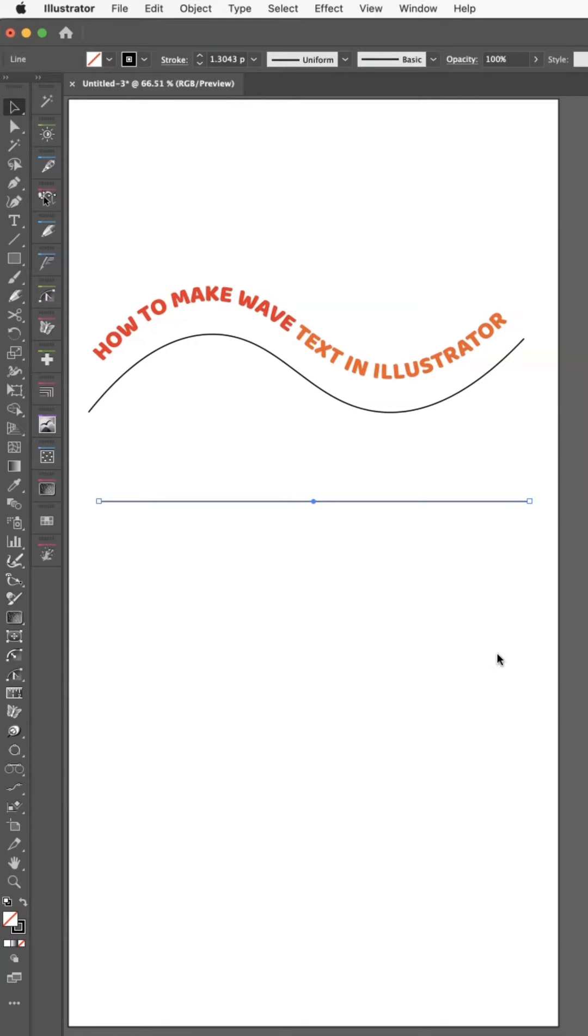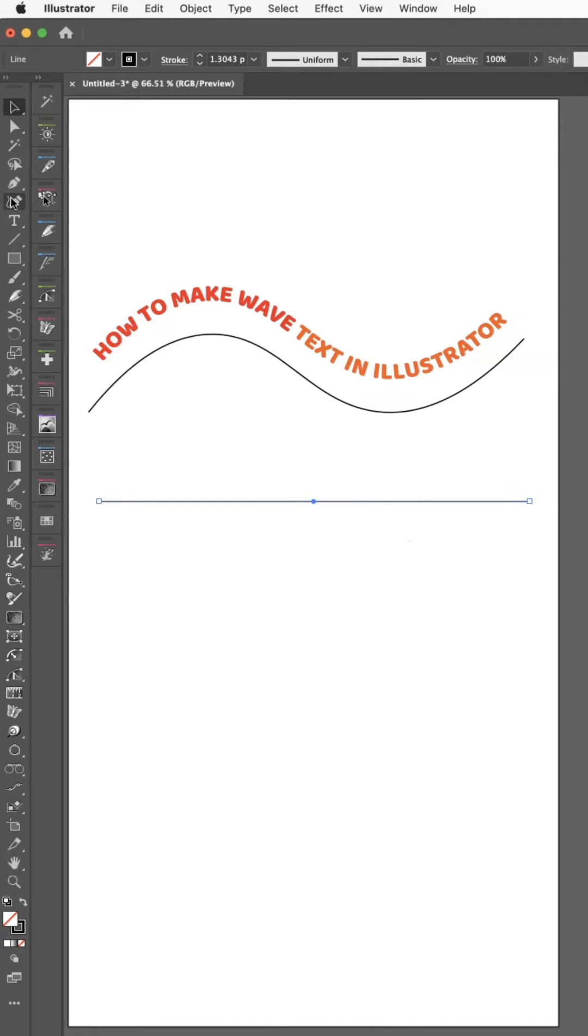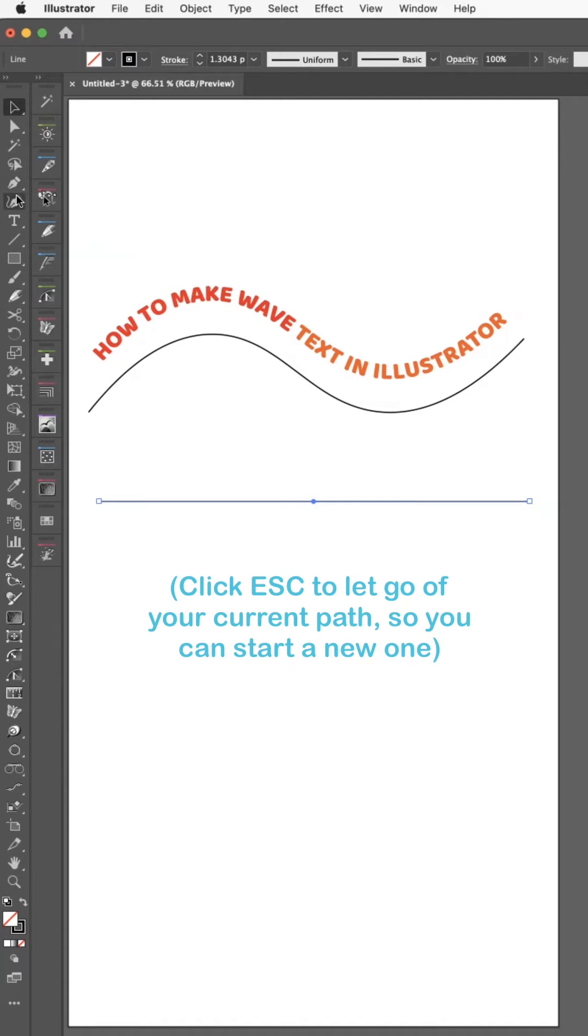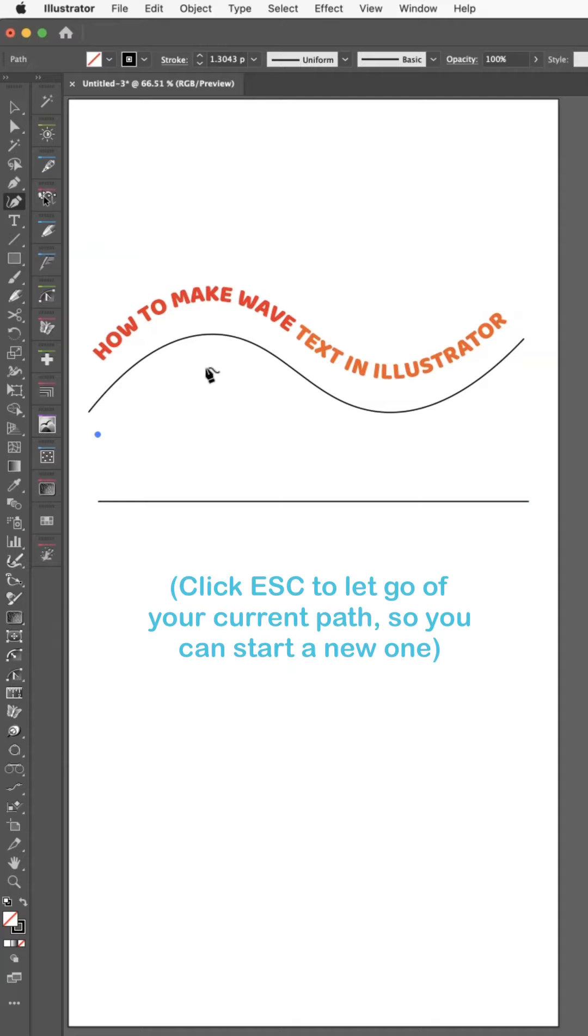Okay, so this is just a little part two that I wanted to show you guys. Instead of having to draw the curve out like I did with the curvature tool...